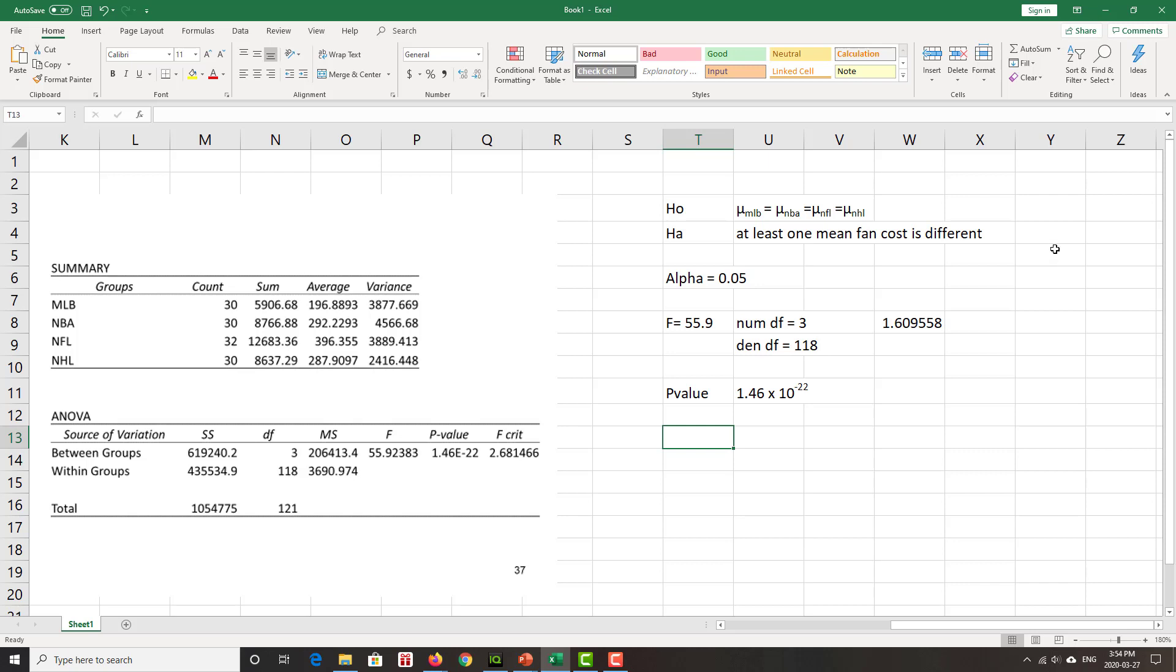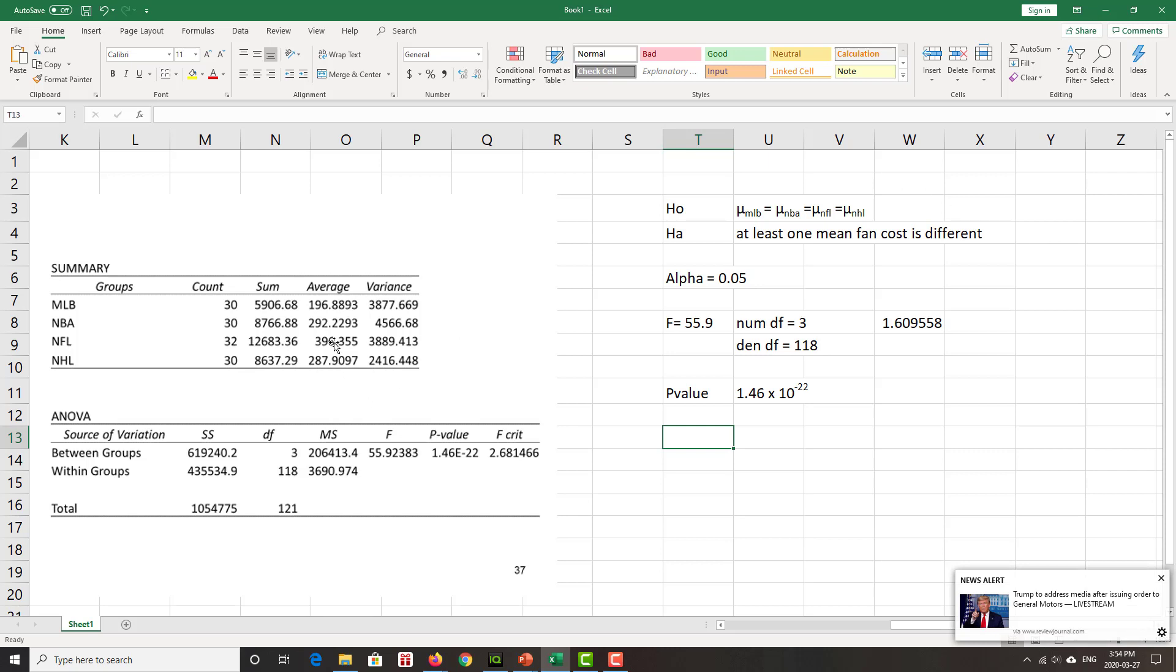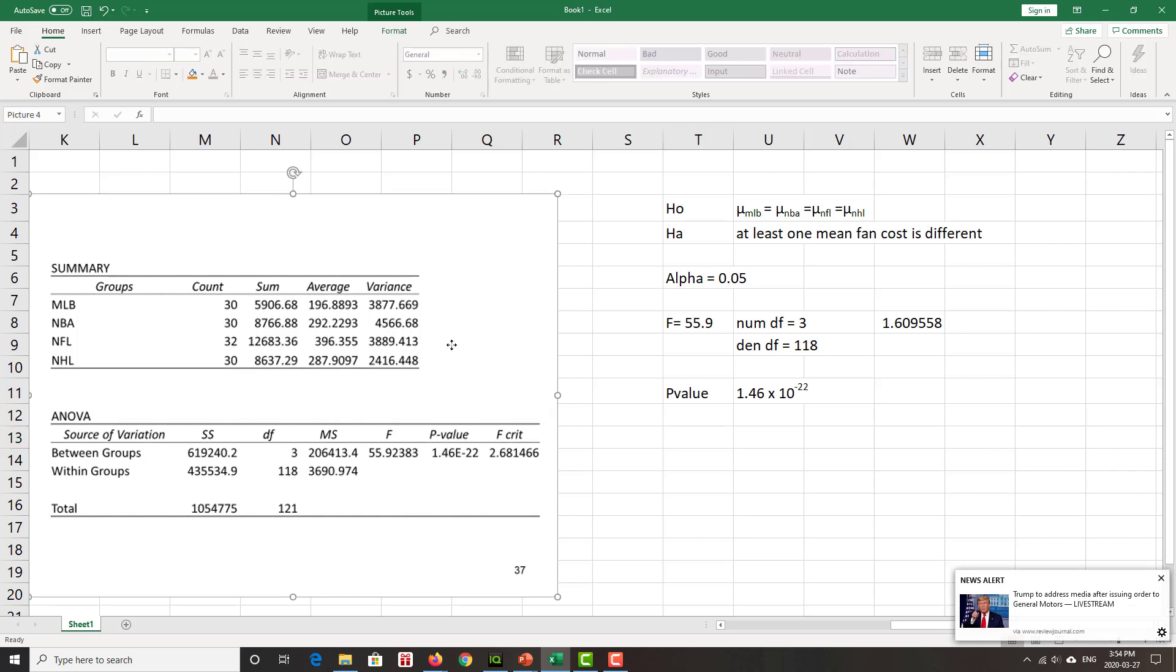You'd have to do a multiple comparison of means, Bonferroni, those kind of guys in order to see which one is different or which ones are different. It could be that one is much more expensive than the rest, it could be that one is much cheaper than the rest. And we can kind of take a peeky at those averages and we suspect the NFL is freaking expensive. All right. Thank you very much.